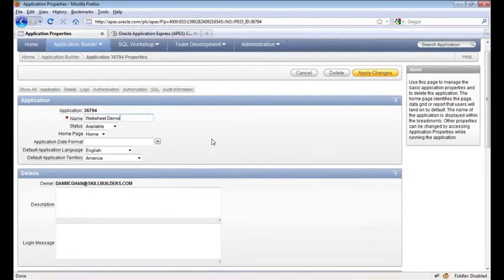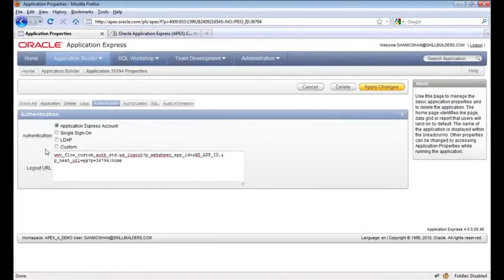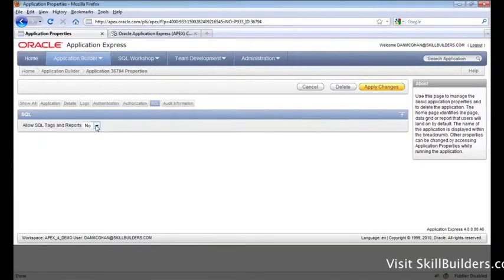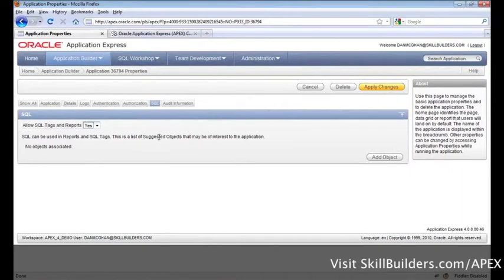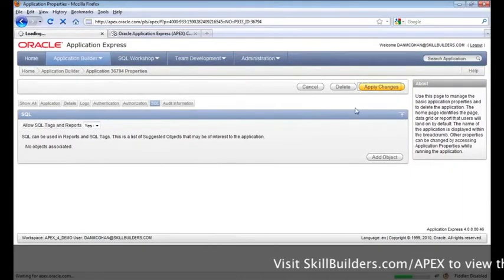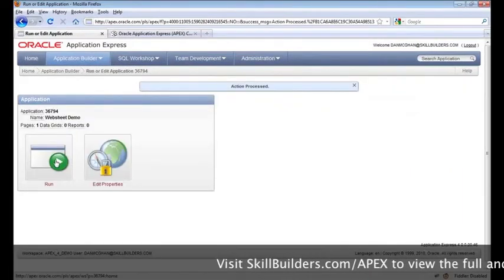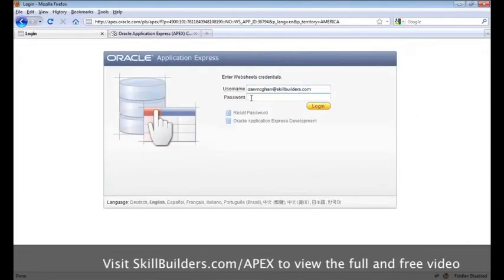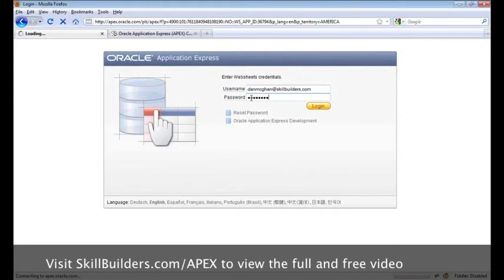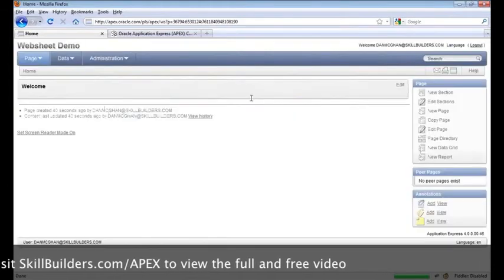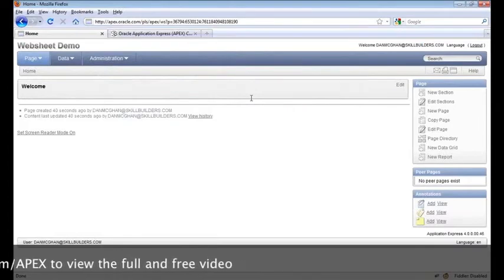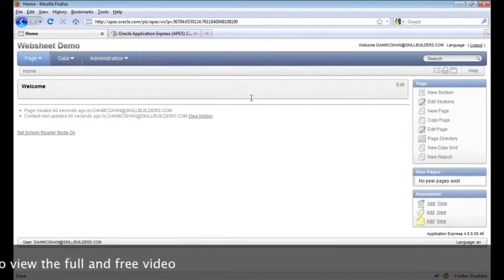It's important to note that when it comes to authentication, you still have plenty of options to secure your data. I'm going to enable a feature that's disabled by default for security, and we'll go ahead and run our web sheet. Notice I'm prompted to log in, and when I do, I see the home page for our new web sheet application.